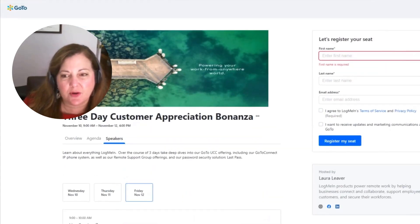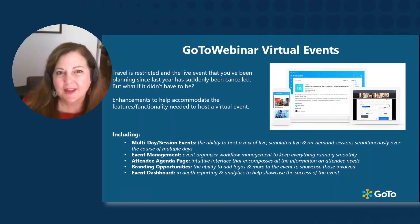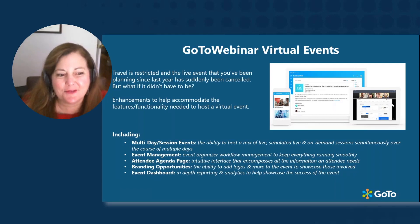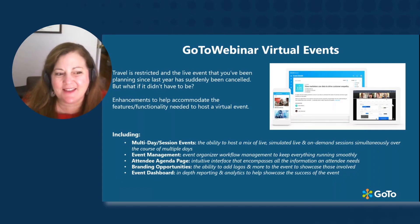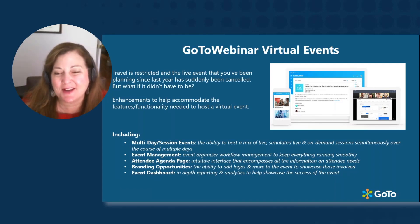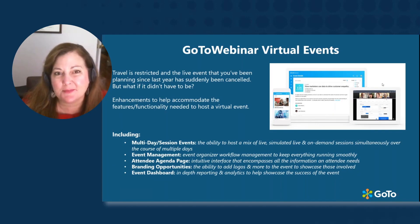We hope you have enjoyed this overview of virtual events and the event dashboard and the setup and creation of everything that's possible with multiple sessions in GoToWebinar.